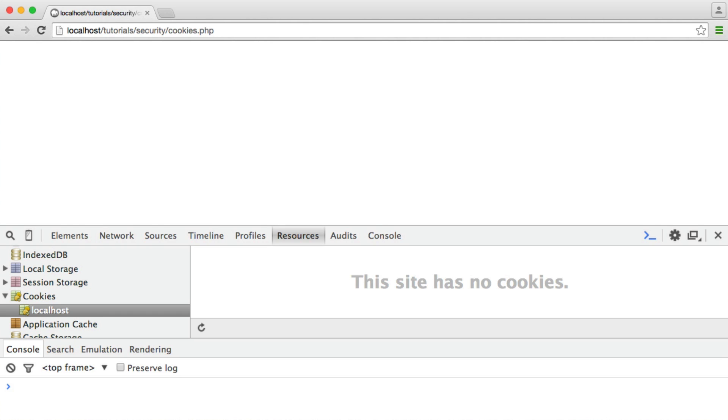We're now going to talk about the issue of what you should and shouldn't store within a cookie. This is very blurred as to what we should and shouldn't store.